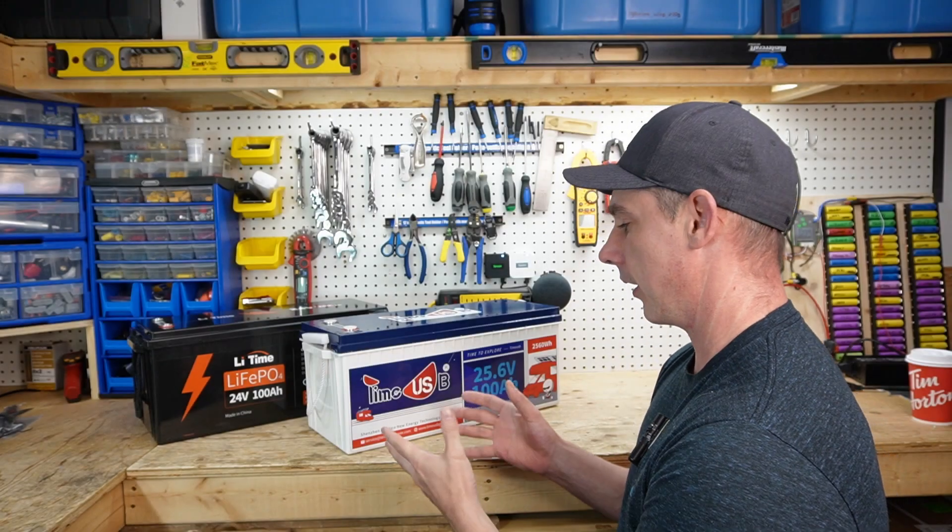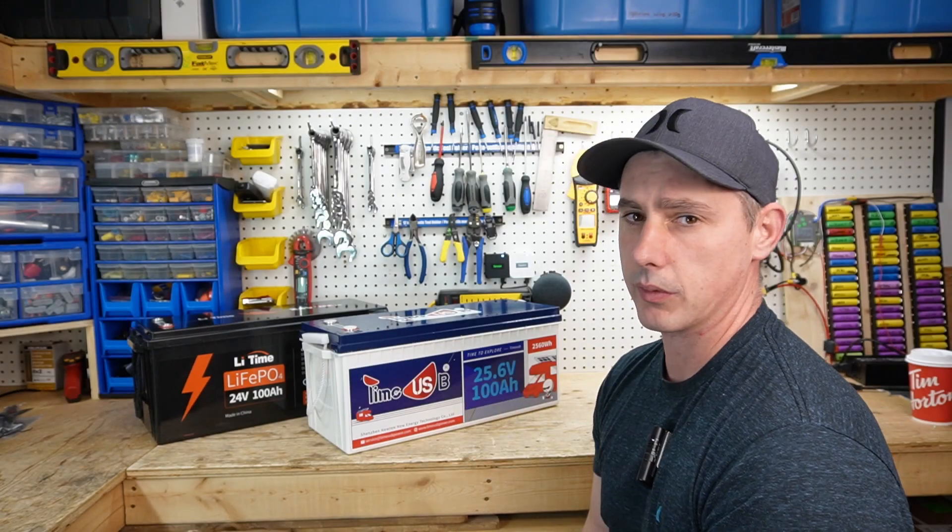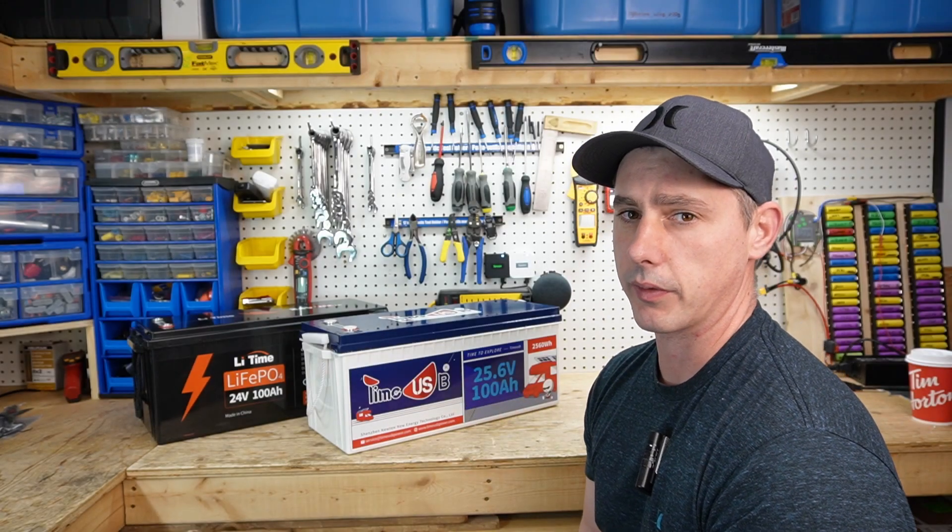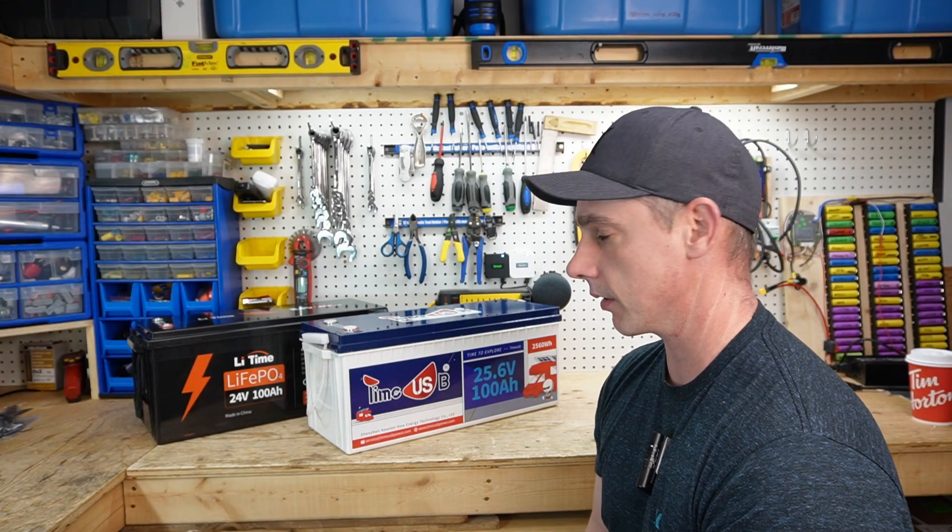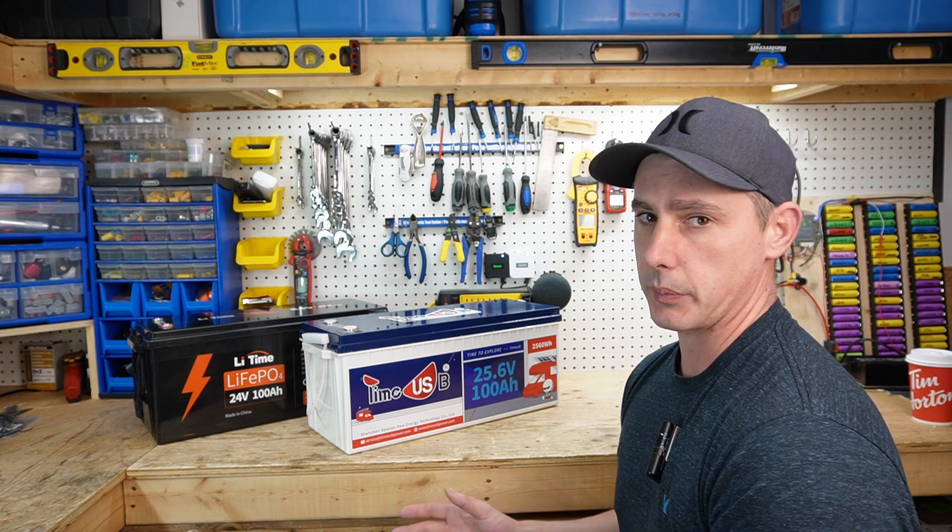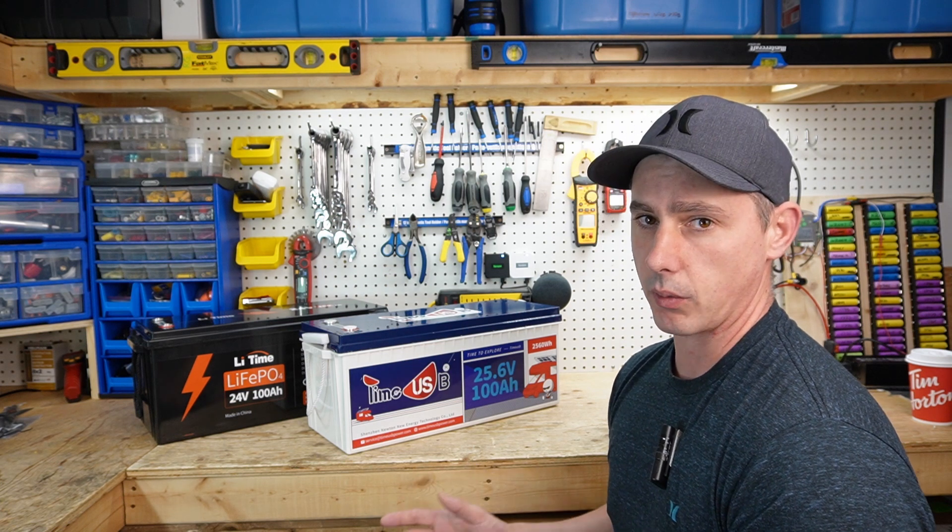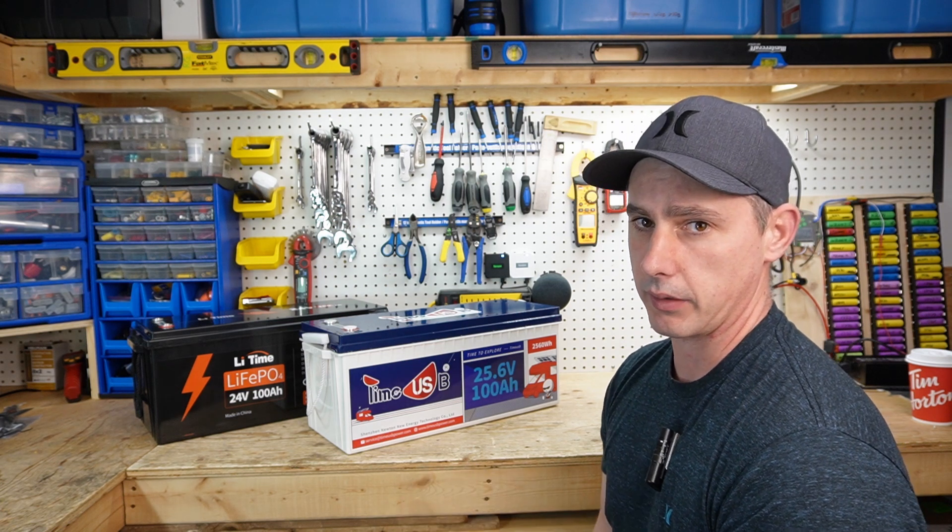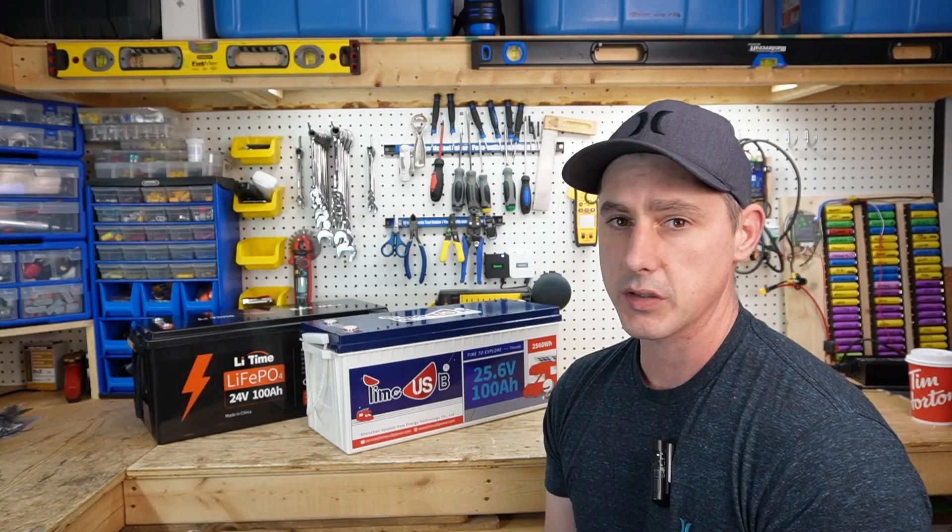Hey guys, here in front of me I have two 24 volt lithium iron phosphate batteries. I want to connect these batteries up in series in order to make a 48 volt pack.